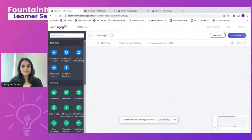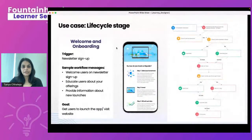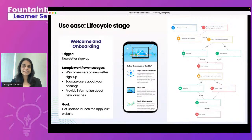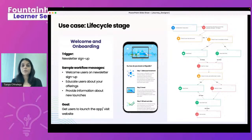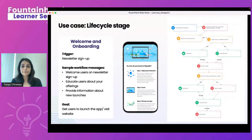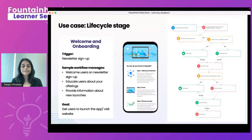Now let's cover four level-one use cases for Journey Designer. The first is lifecycle stage, using a welcome and onboarding campaign as an example. You can also apply this to dormant users or at-risk lifecycle stages. In this example, I've selected the trigger as when a user signs up for a newsletter. Let's go into the live view to see how the journey was created.